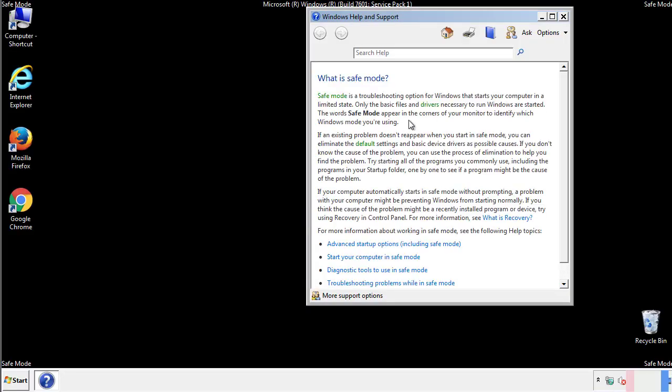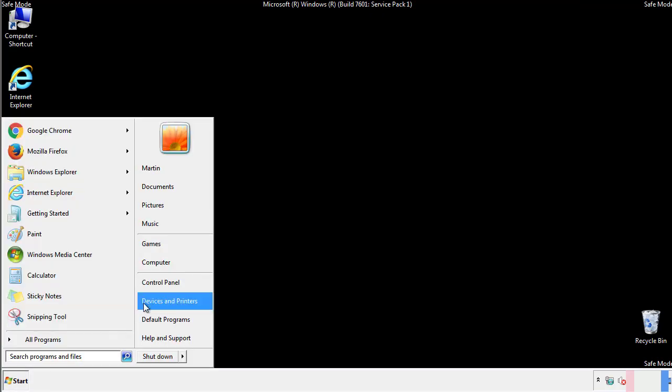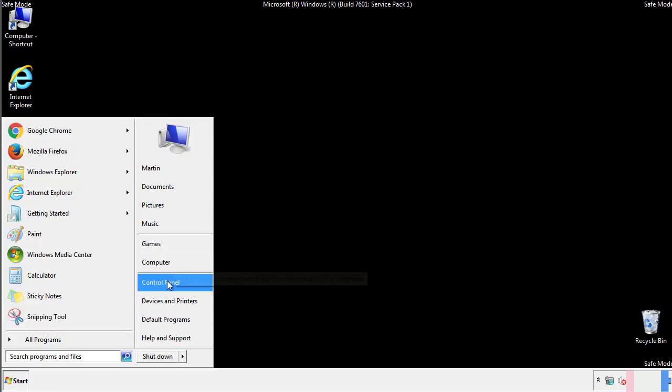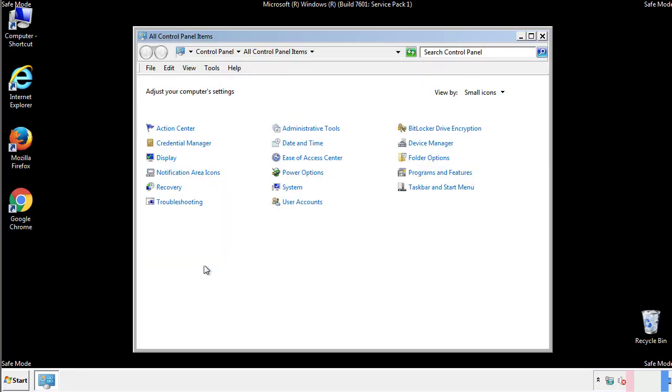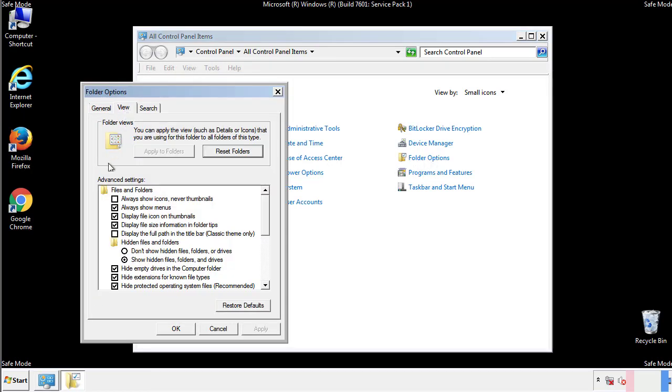Before we get started, we want to make sure that all the files and folders are visible. From the control panel, click folder options, view, and click the check box to make sure that we don't miss anything.